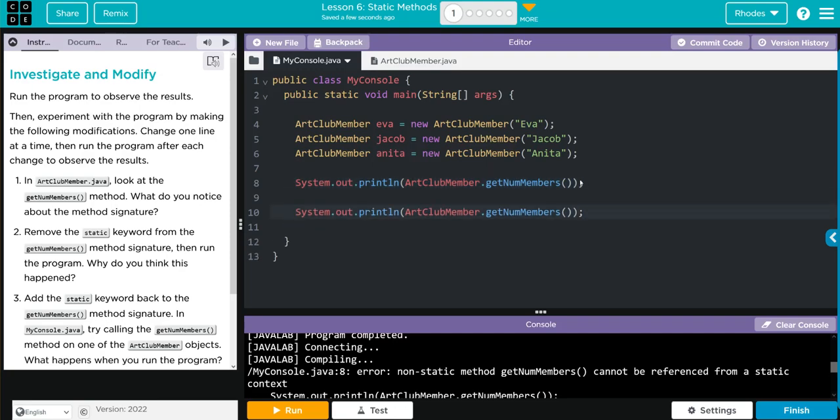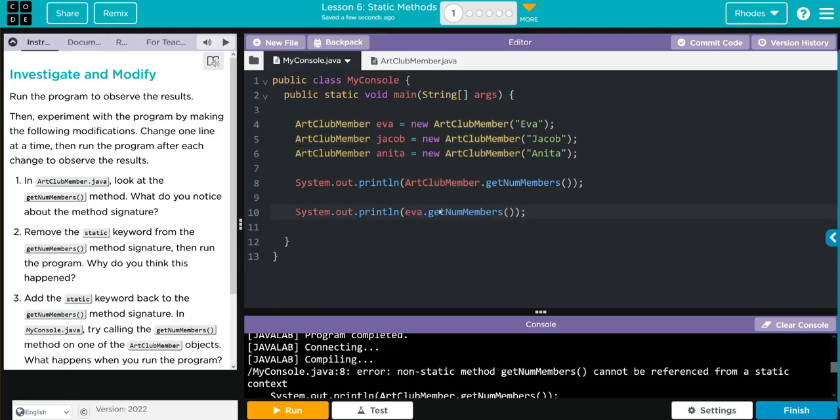Let's go back here to add static back. Head over to my console. And now it wants us to take one of our instantiated objects and run the getNumMember's method. So let's copy this. Control-V, print it off. And instead of from ArtClubMember, let's run it from Eva.